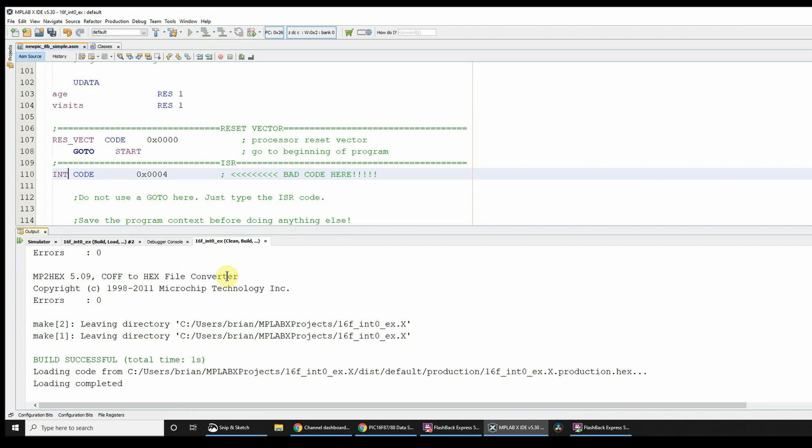Or you can call it isr, interrupt service routine, or whatever you want. Okay, so isr vector, yeah that's what I'm going to call it.